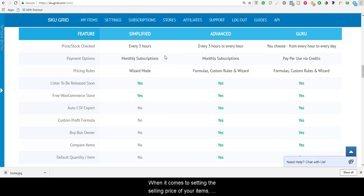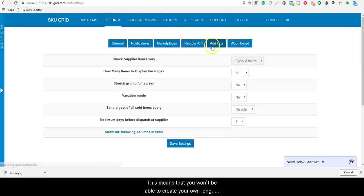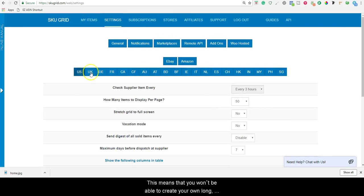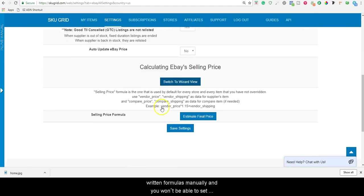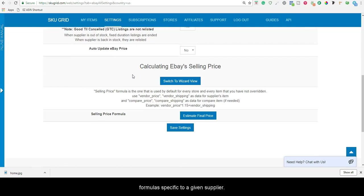When it comes to setting the price of your items, you'll be able to do so, but only using our wizard option. This means that you won't be able to create your own long written formulas manually, and you won't be able to set formulas specific to a given supplier.